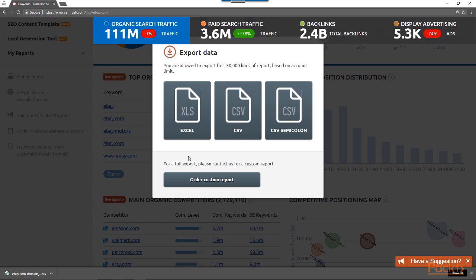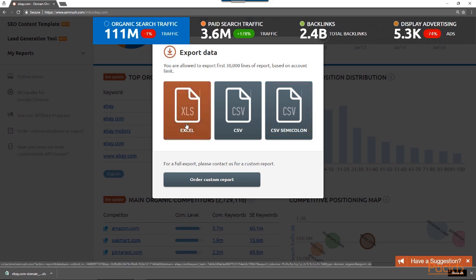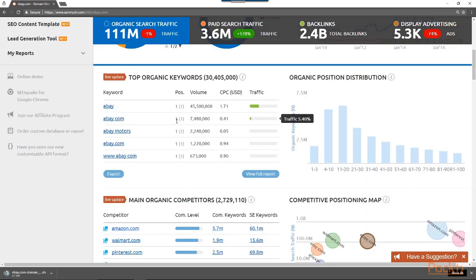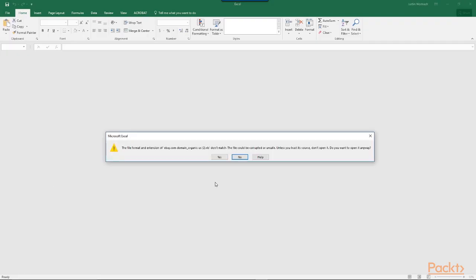I can choose to export this data into three different file types: an Excel document, a CSV document, or a CSV semicolon document. Excel files are called .xls files. To demonstrate, I'm going to click to export this data to an Excel document. This brings up a download link in the bottom left corner of my screen, and I'll go ahead and click on the downloaded document, which will pull it up in Excel.